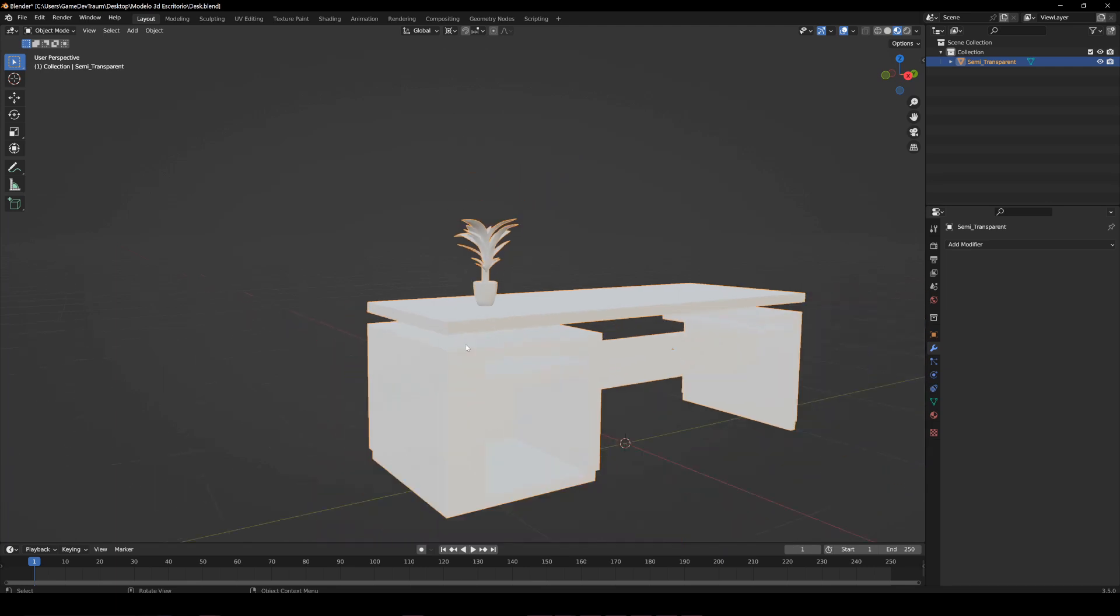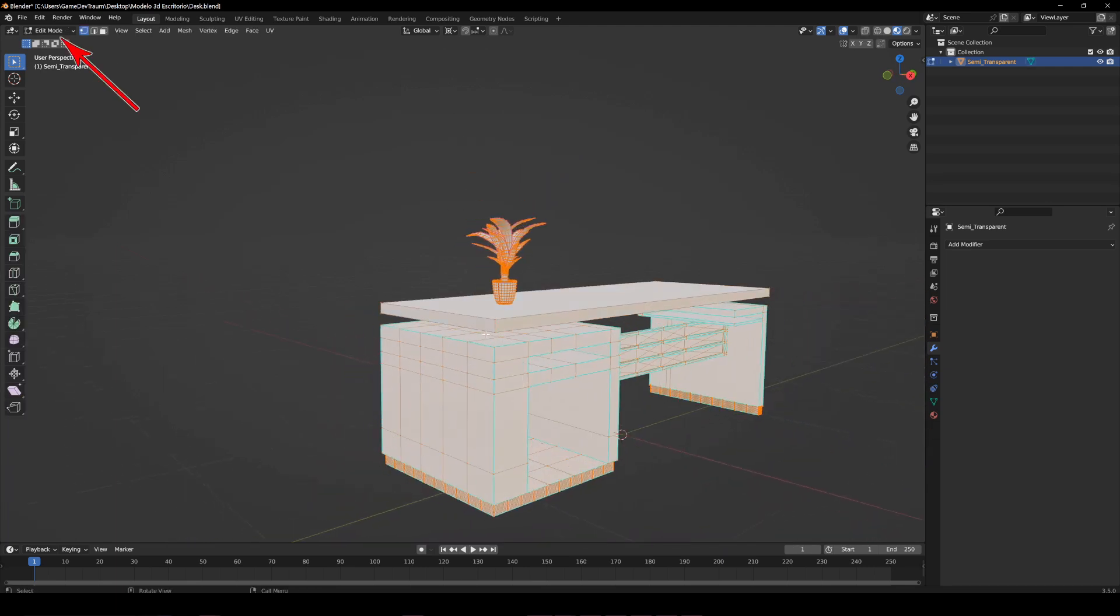let's select the object, go into edit mode, and select the geometry you want to separate.